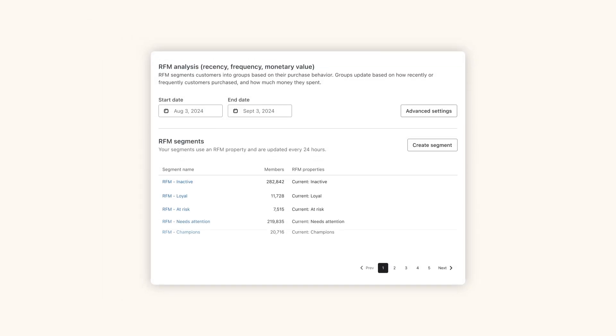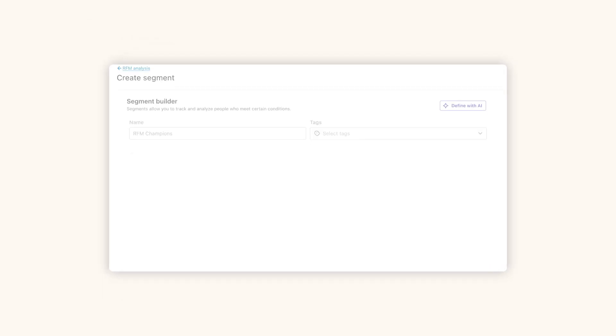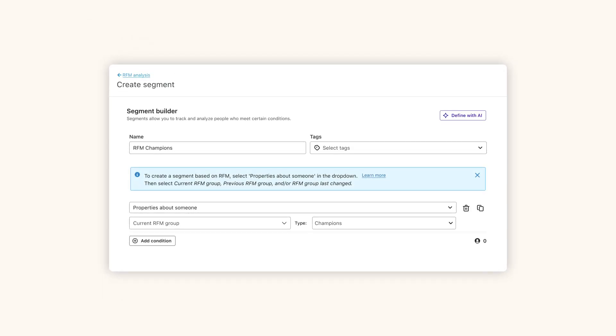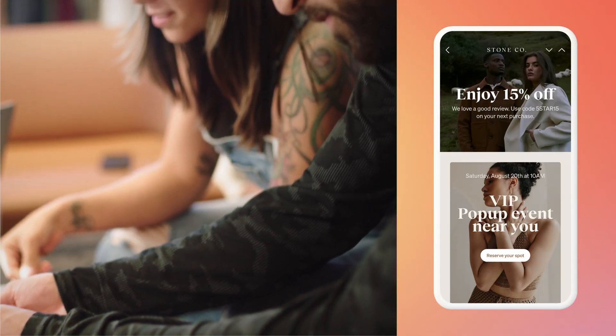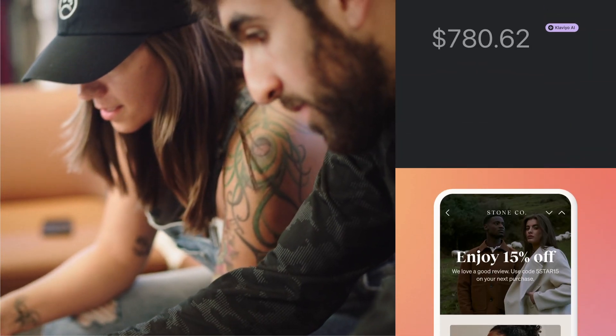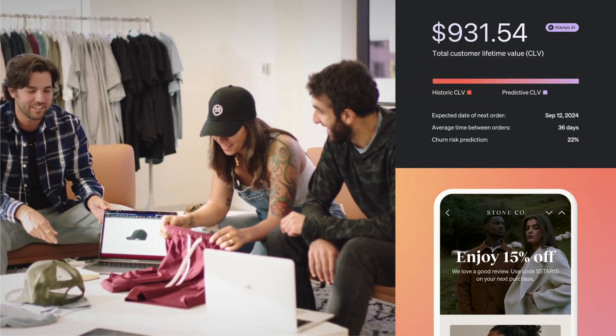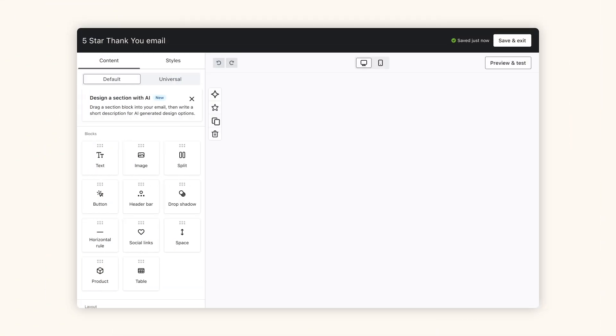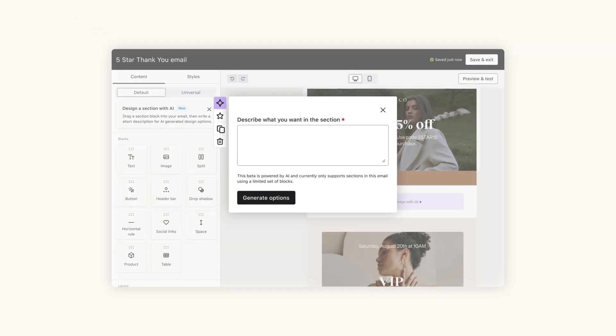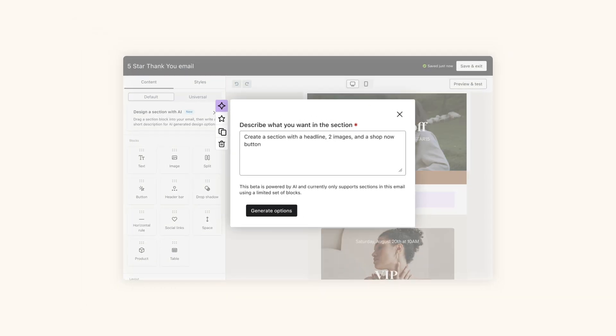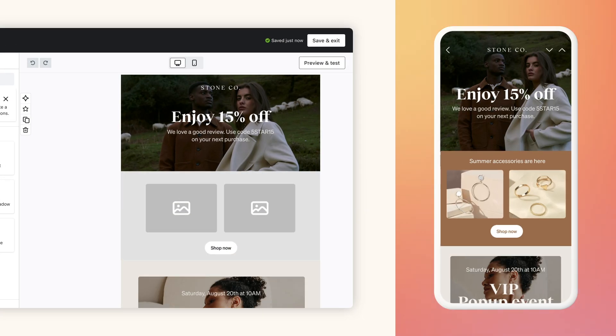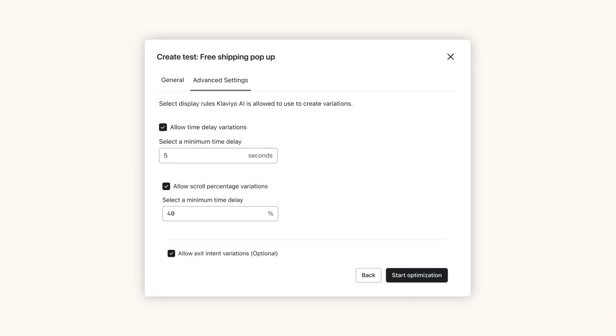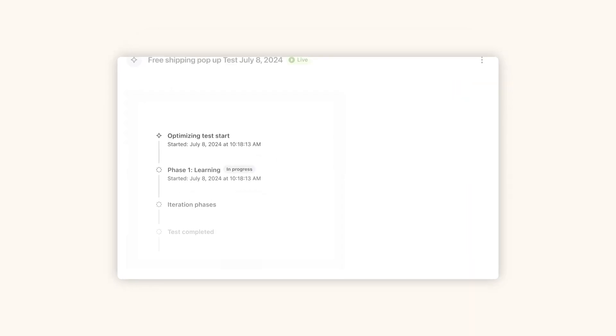Then turn those insights into segments you can instantly use across your marketing. And while we're talking about insights, Klaviyo AI is there throughout the platform to predict customer behaviors, simplify complex tasks like content and segment creation, and optimize your performance across all of your channels.